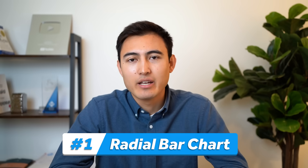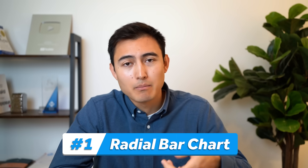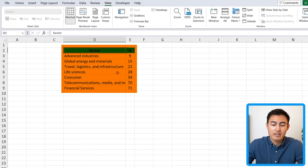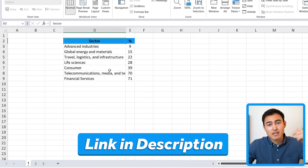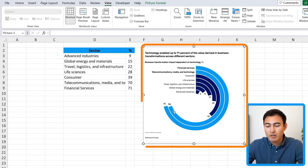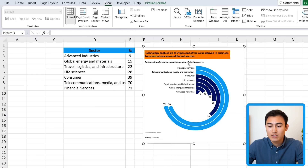First up we have a radial bar chart. This is basically a bar chart but with curves much like a circle. Over here is the data set that we'll need and we have a few different tabs. The chart that we want to replicate shows how technology is changing different sectors — all bar charts curved into a circle.